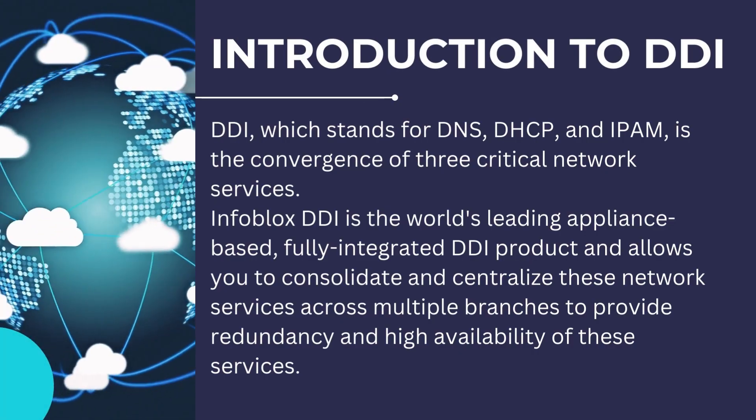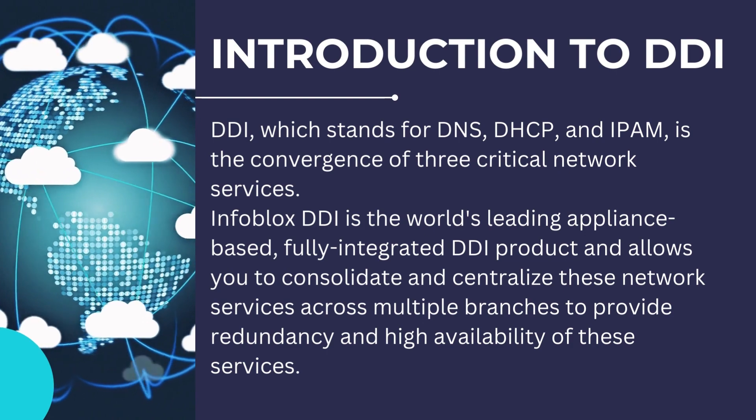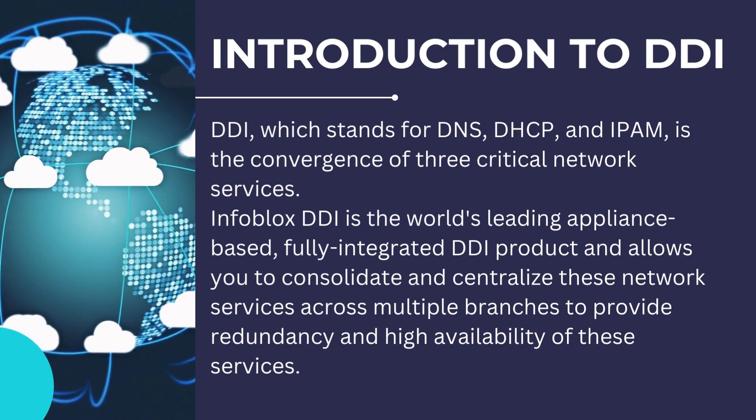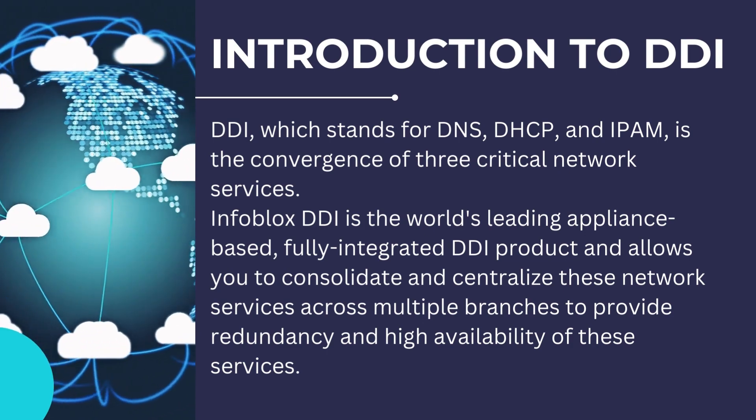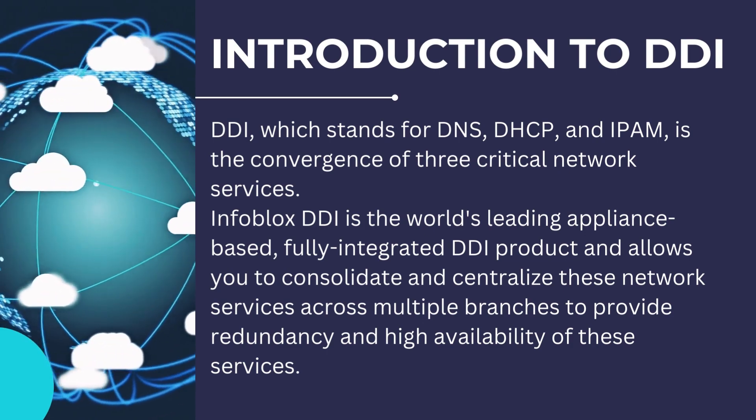DDI, which stands for DNS, DHCP, and IPAM, is the convergence of three critical network services.